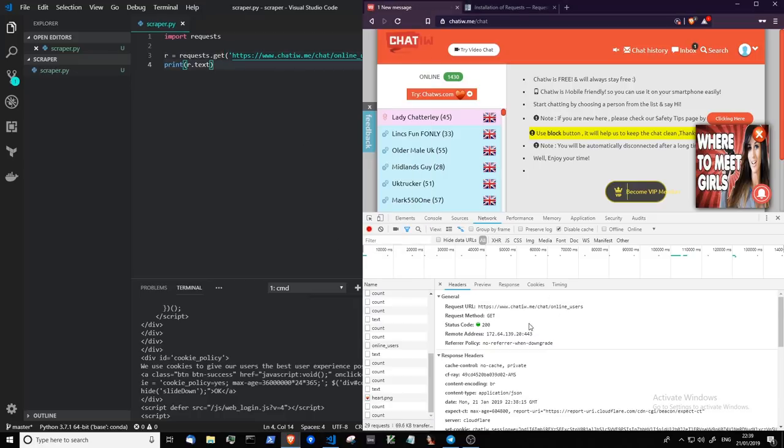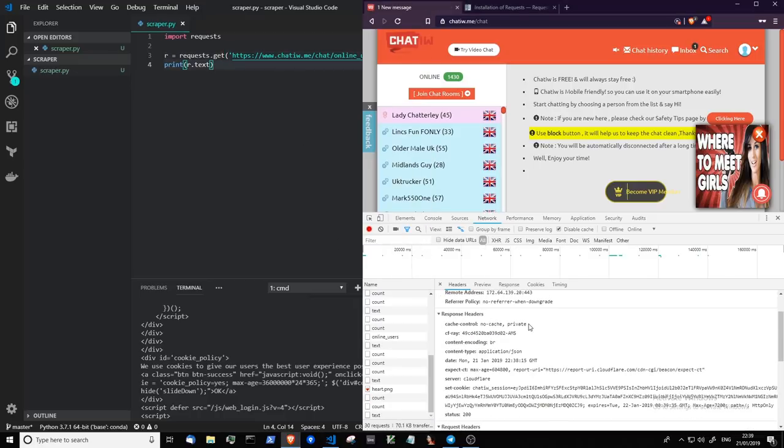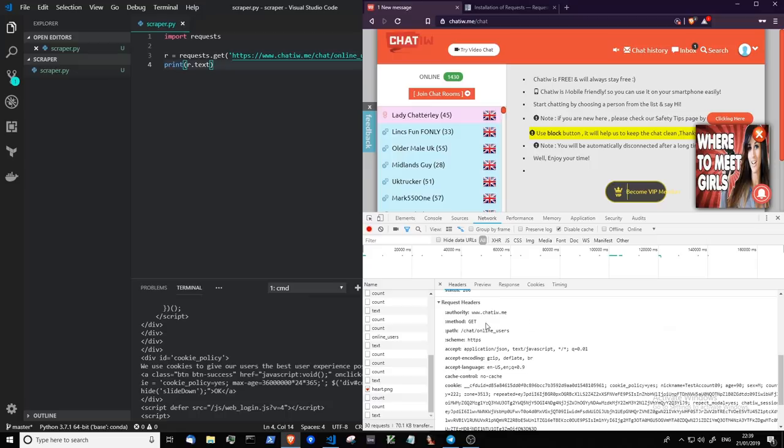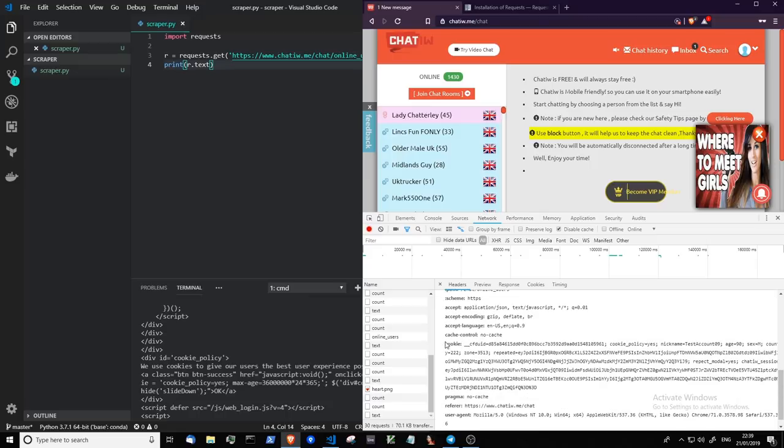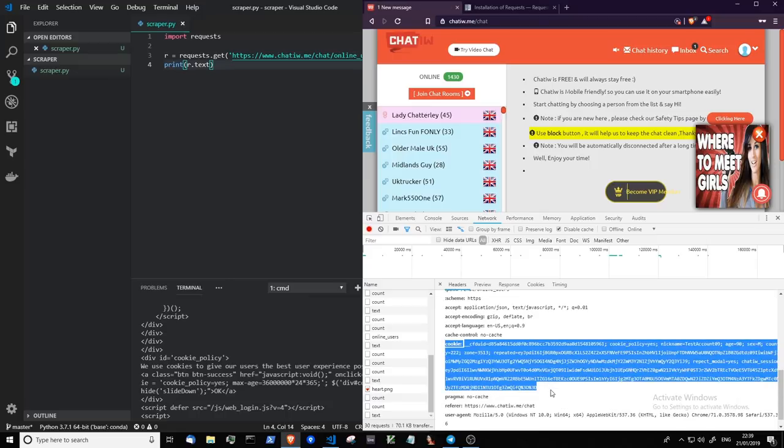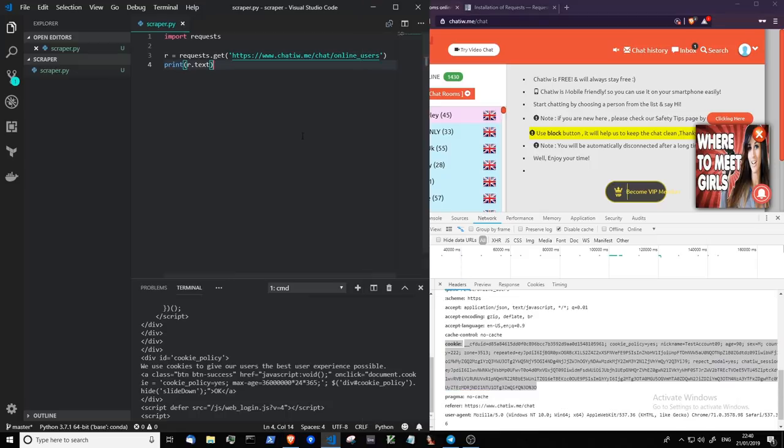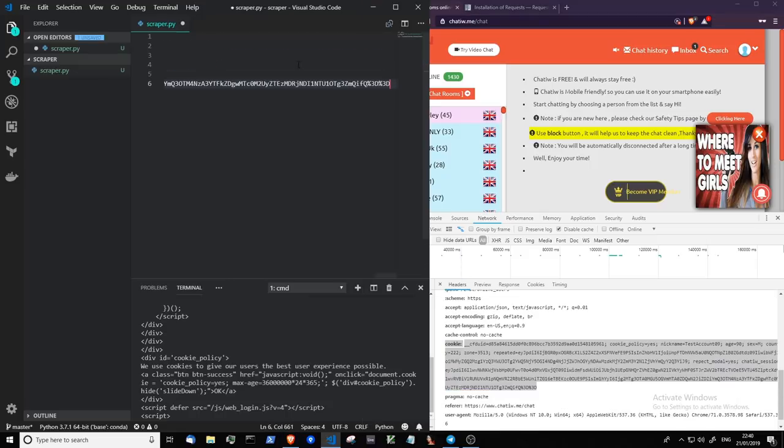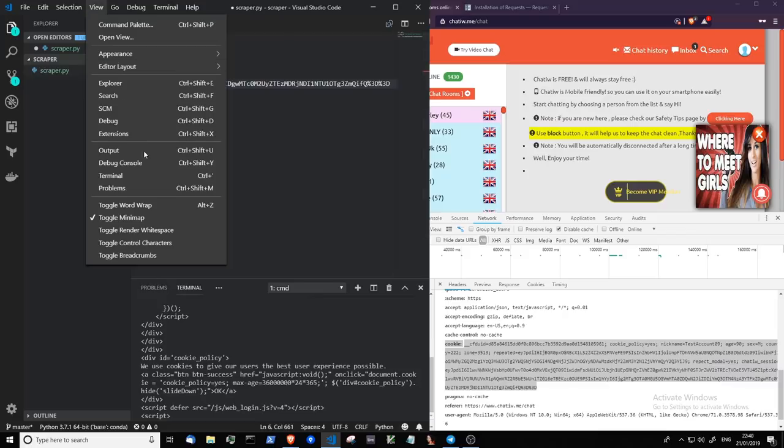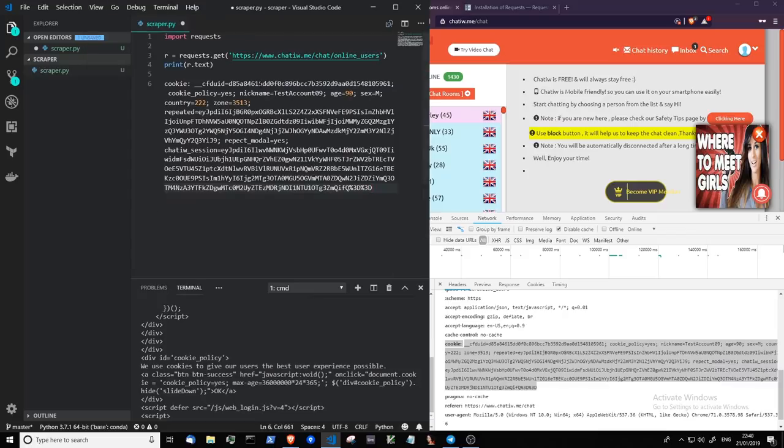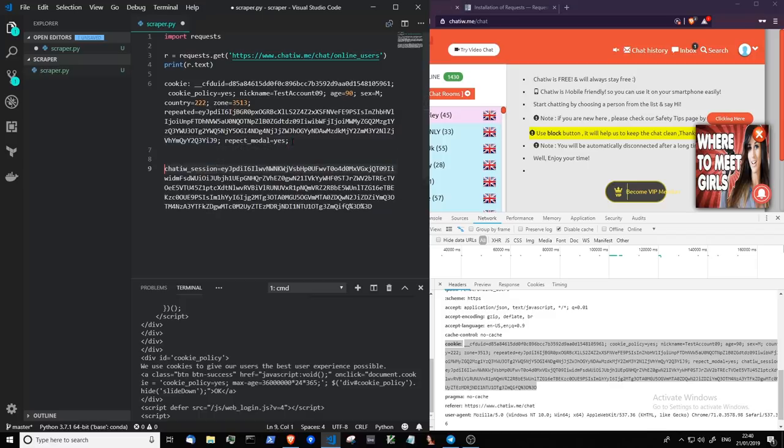So scroll down to the request headers, and you'll see a cookie here. Let me just copy that over to here. View, toggle, word wrap. Now, we're interested in this one specifically, this cookie here.